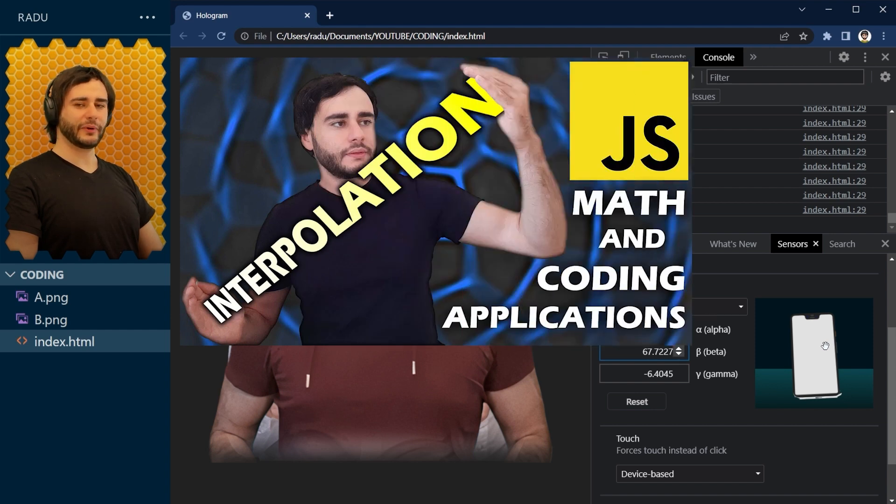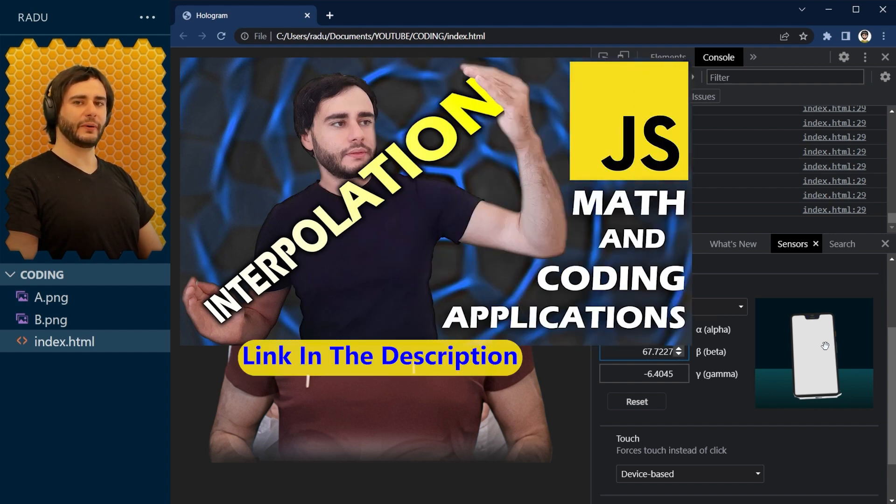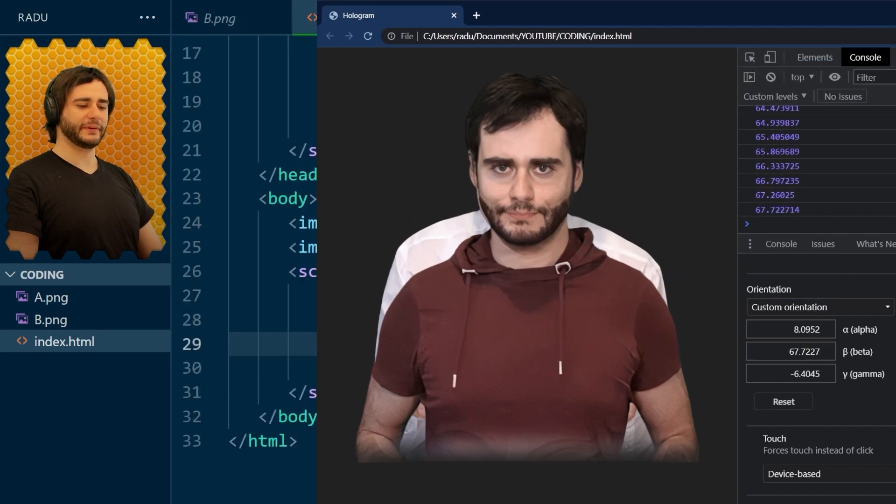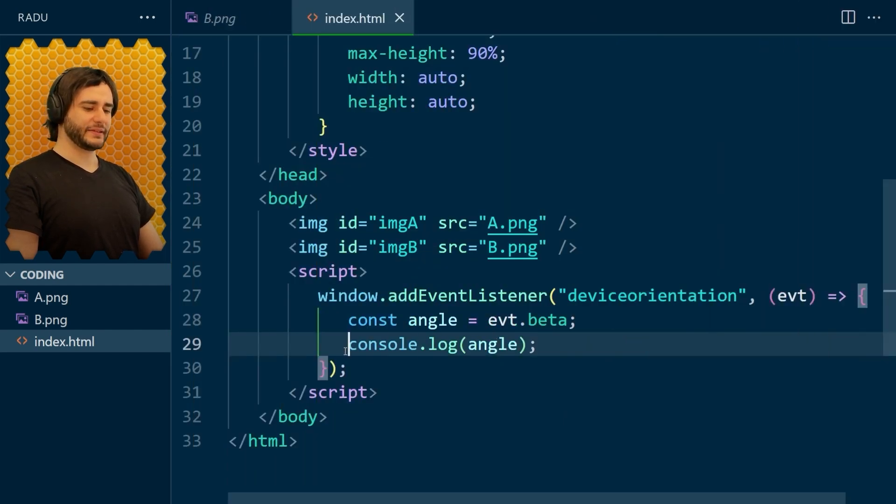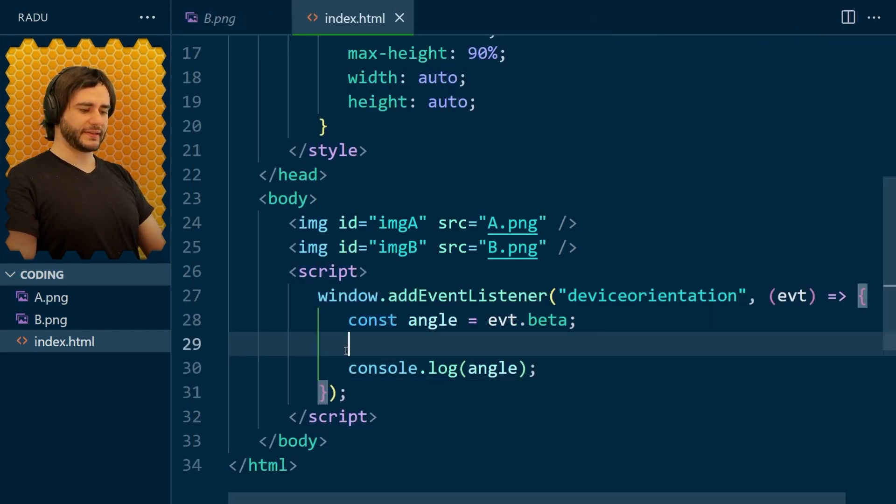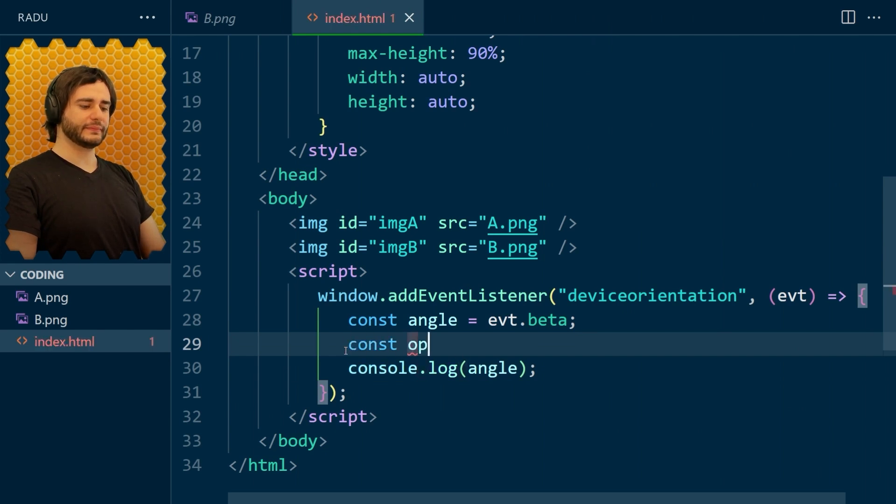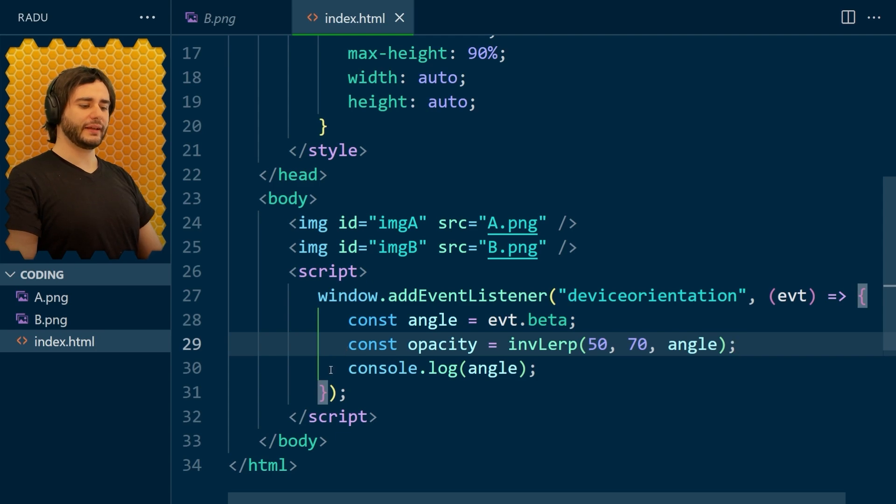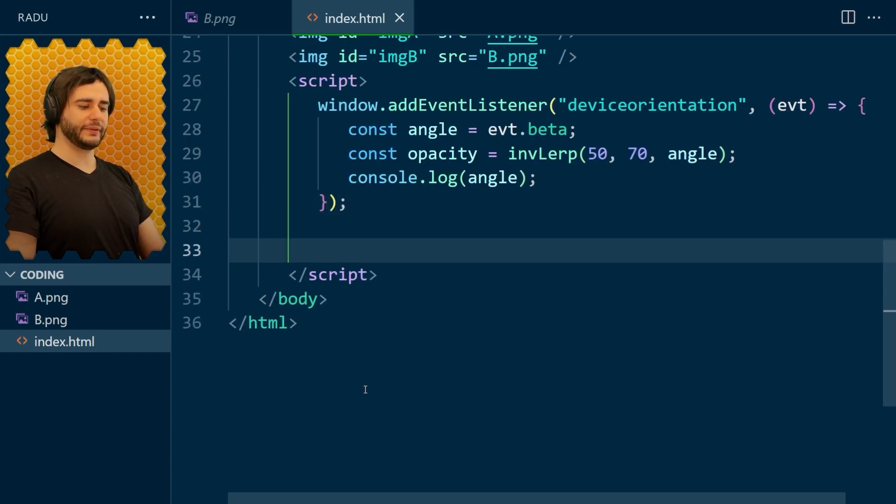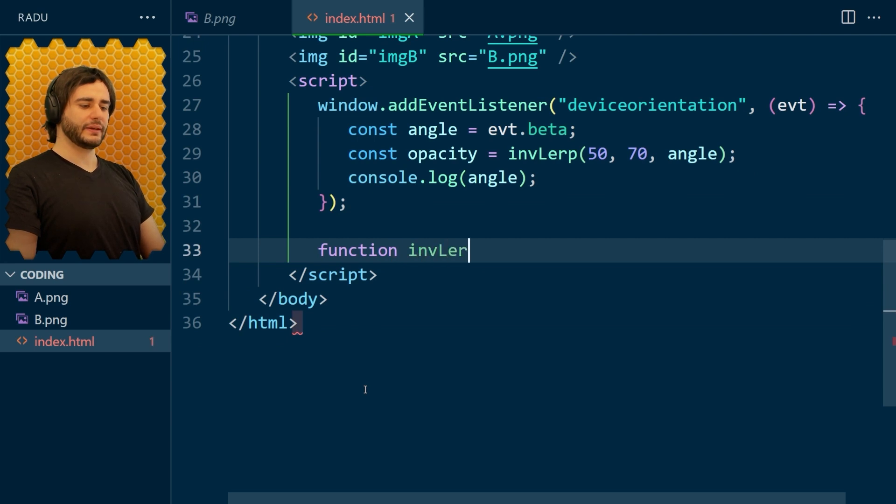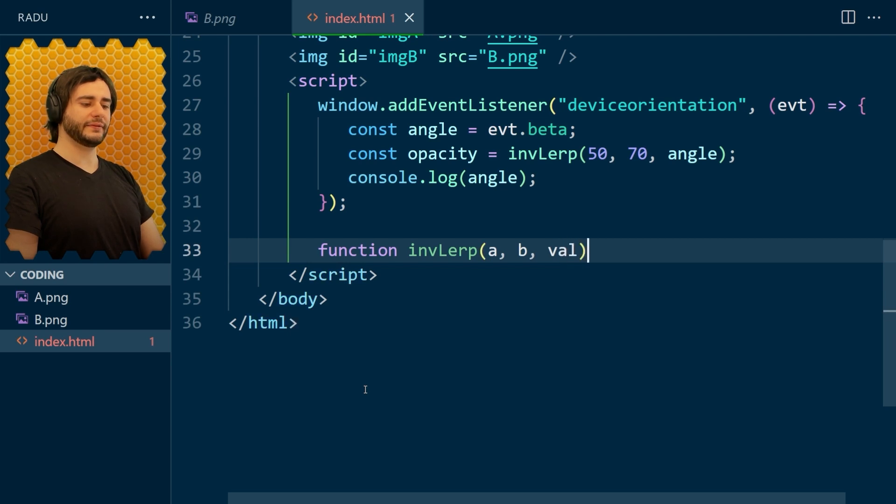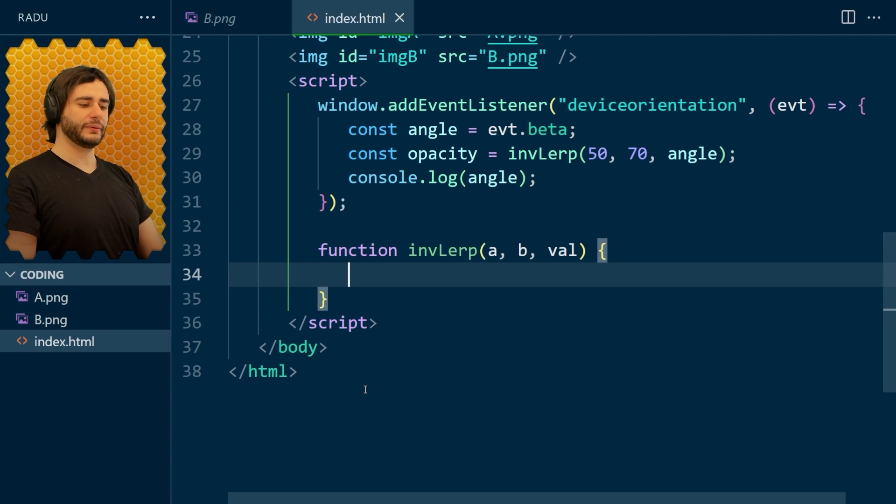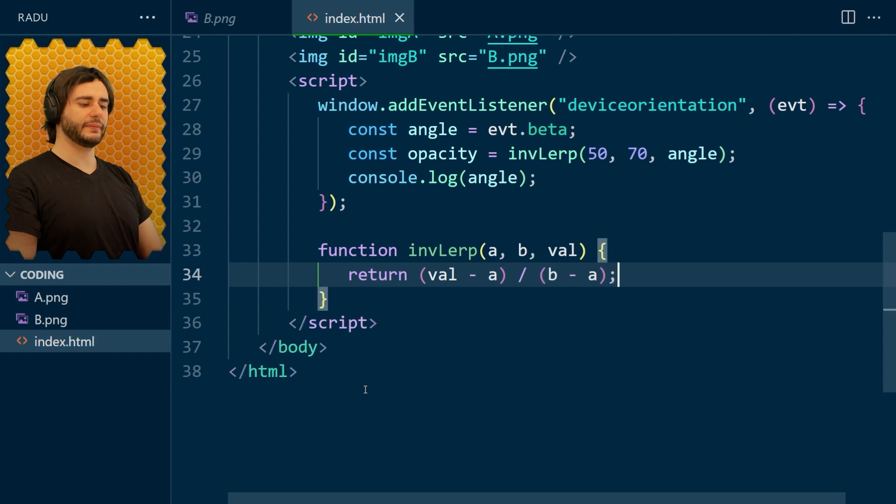Linear interpolation. And I have a video on that if you're interested to learn more. But the function is really simple, you'll see. Let's go here and say that our opacity is inverse LERP between 50 and 70, given our angle. And now this inverse LERP, we need to define it here. Given two values, the interval a, b, and the last value, the one that we want to remap, I'm going to return val minus a divided by b minus a. Simple as that.